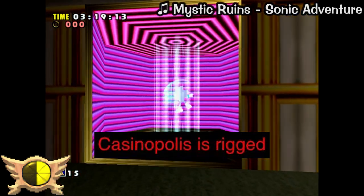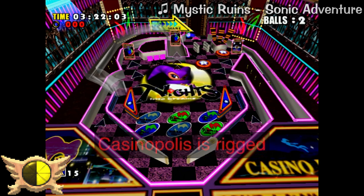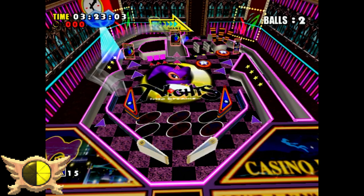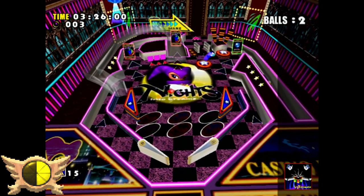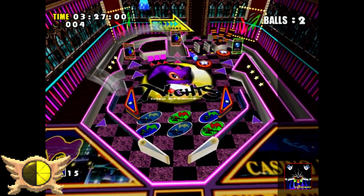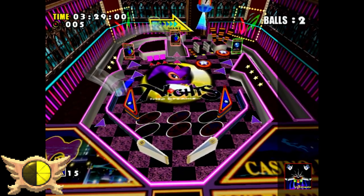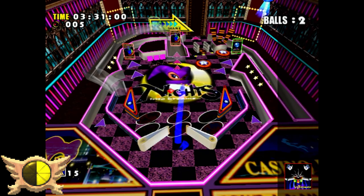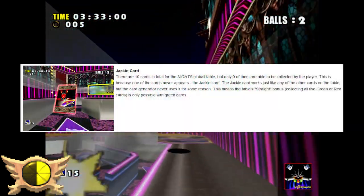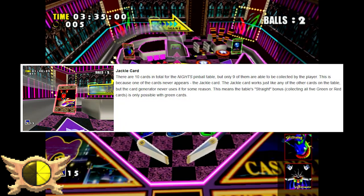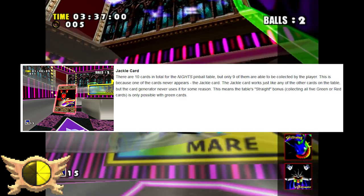Casinopolis is Rigged: In the Knights Table in Casinopolis, you can get 10 cards - 5 green and 5 red. If you get 5 of the same color, you get a bonus. But due to a weird oversight with the card generator, the Jackal card doesn't spawn no matter what. This is why you should never gamble - it's not worth it.